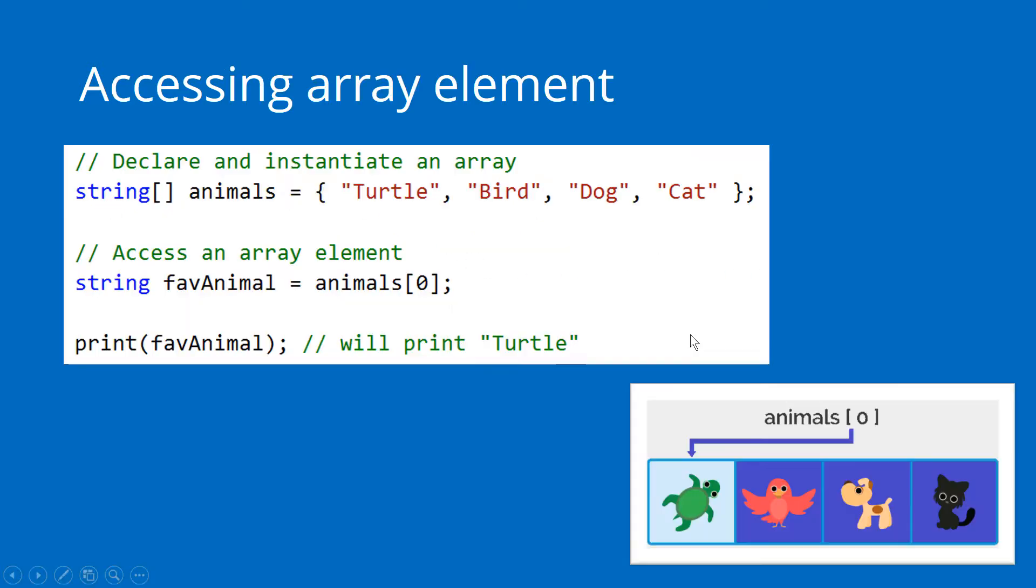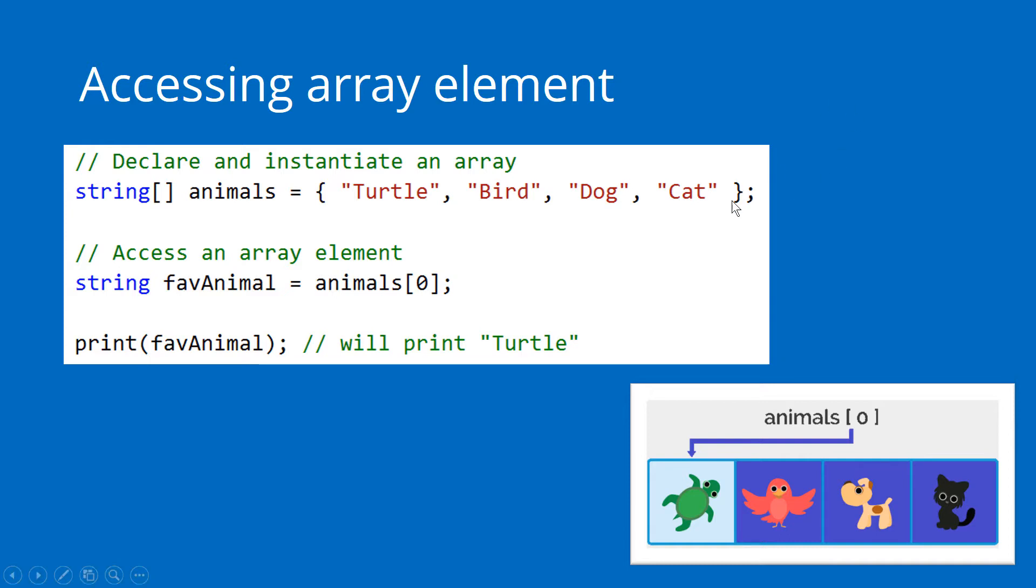An important concept when it comes to arrays is that of index. Each element in your array has a corresponding index, and the counting starts from zero. The first element of your array is element zero, and it goes all the way to the length of the array minus one. So this array has four elements - index zero, one, two, and three.